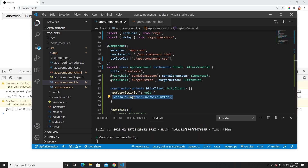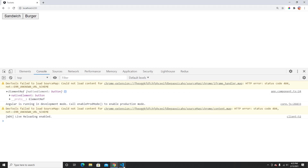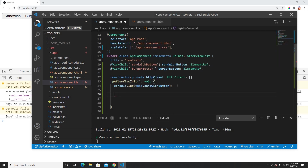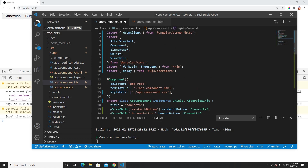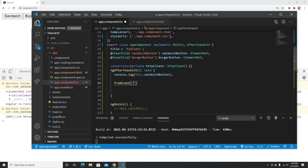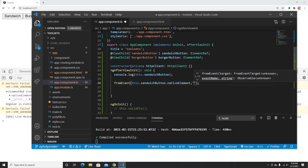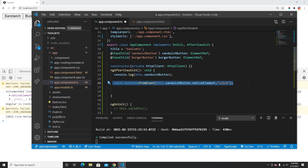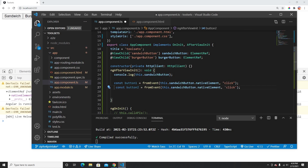In ngAfterViewInit, I can get the ElementRef's nativeElement, which is just the button DOM object. What I want to do is make this button into an observable. I'll use fromEvent from RxJS — fromEvent creates an observable from a DOM event. It takes the nativeElement and the event type, like 'click'.